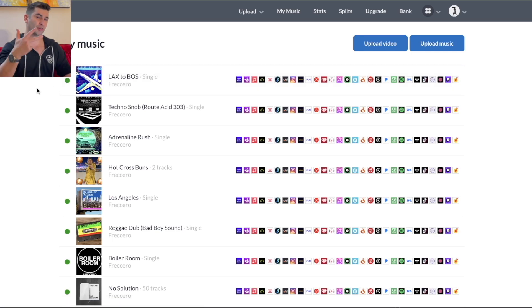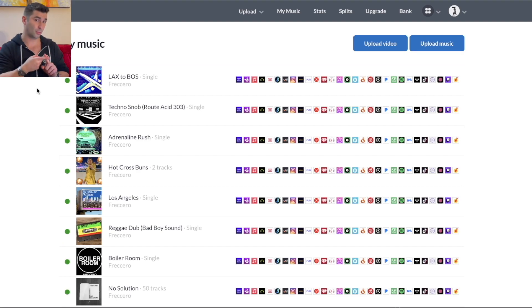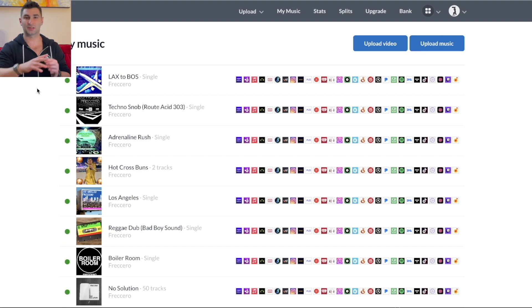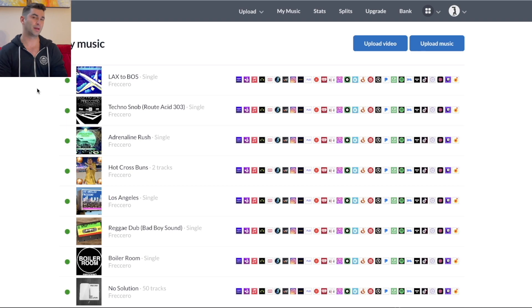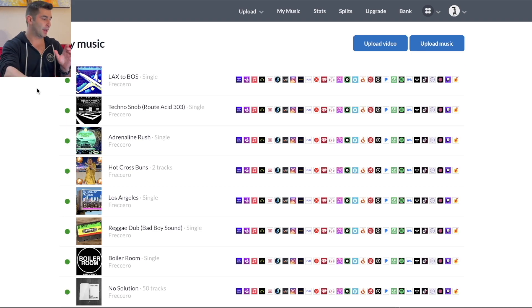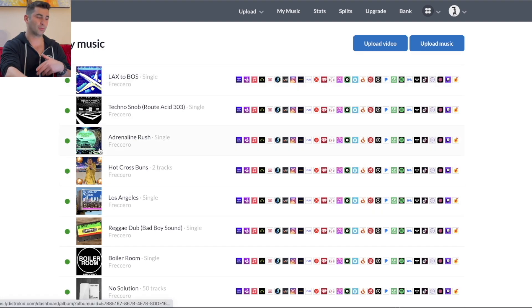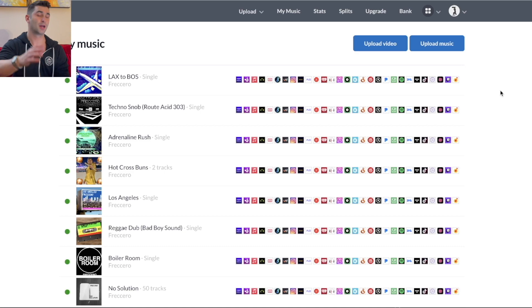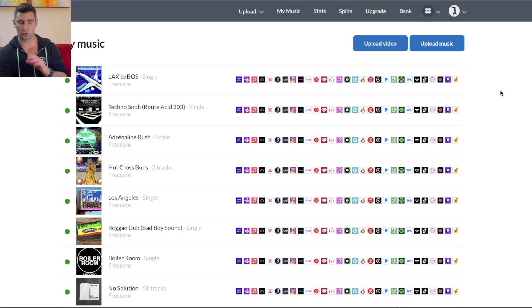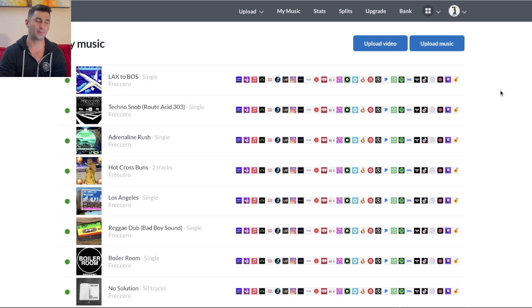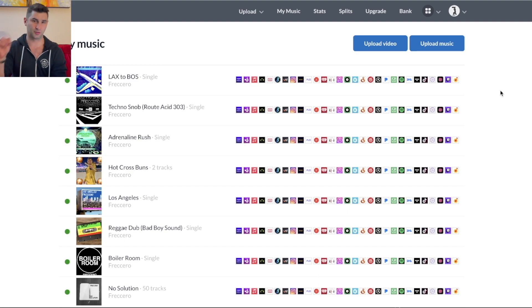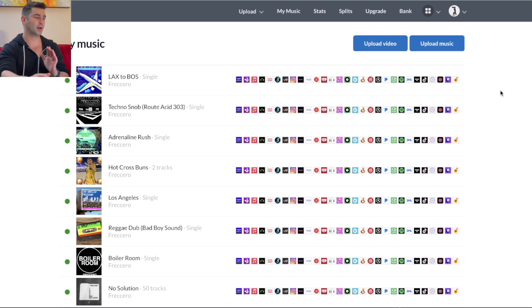When you release something on DistroKid, you can see either three colors. Typically, it's going to be yellow, which means it's pending. Green means it's live, it's sent to stores. Red means it's rejected for whatever reason. And you can see the name of the track, the artist, the picture or the album artwork, and these are the stores that it's released under. DistroKid releases to tons and tons of different stores.